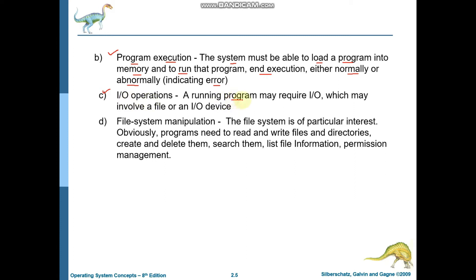Using I/O operations, you can execute your program and perform the operations of I/O devices. The operating system provides this service so your device can perform the required I/O operations. Another important service provided by the operating system is file system manipulation.